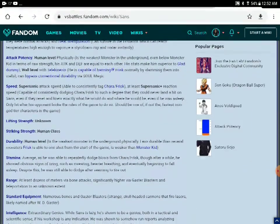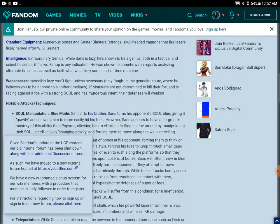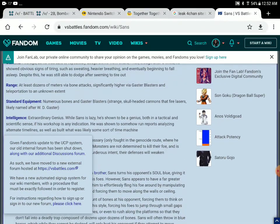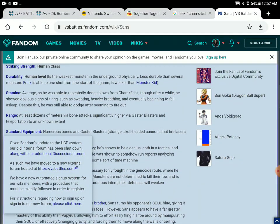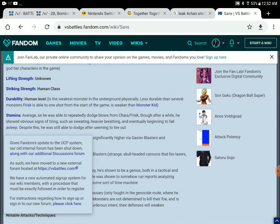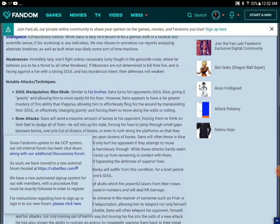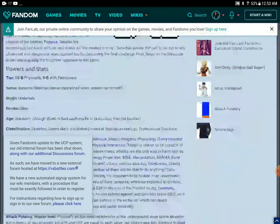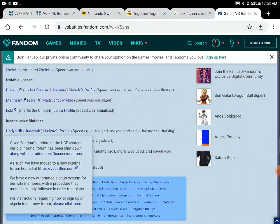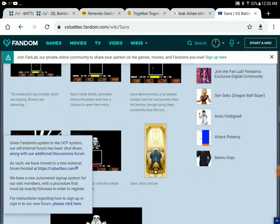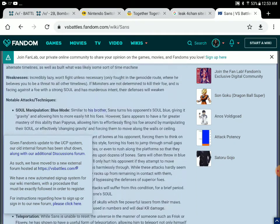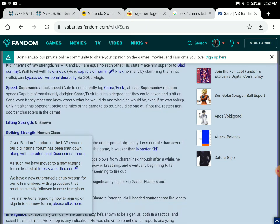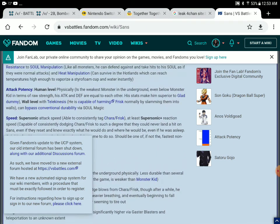Sans doesn't really have much feats here. Because his durability is pretty bad. Sans would probably lose. He could probably beat Soldier, but he's not gonna beat Winston or Doomfist.